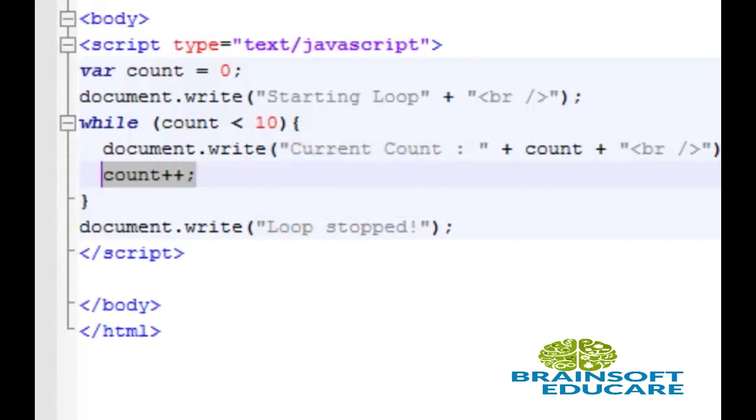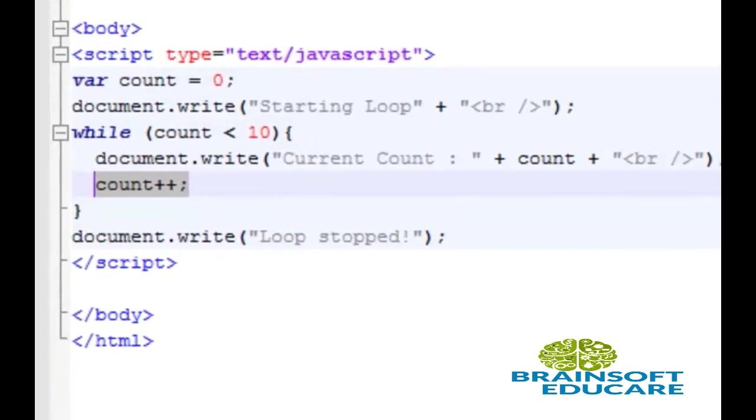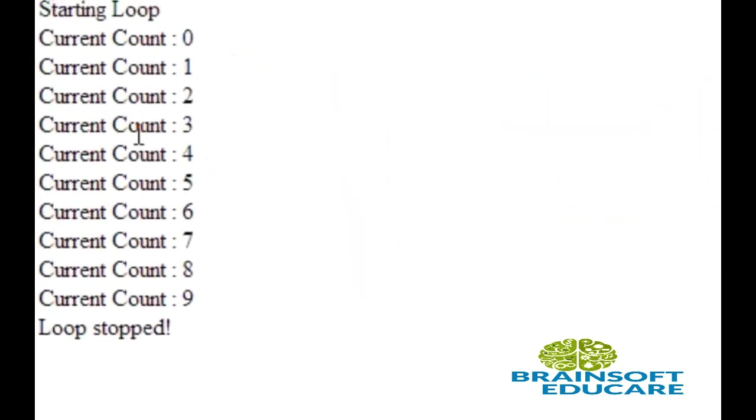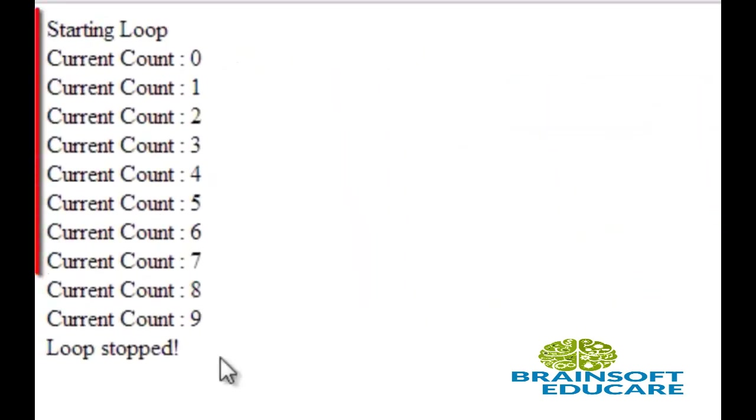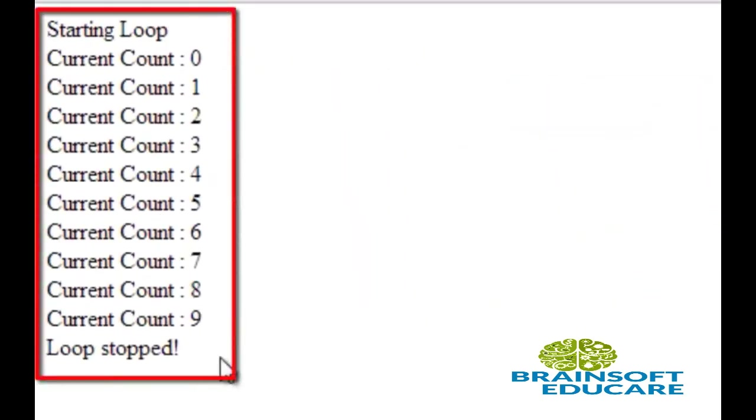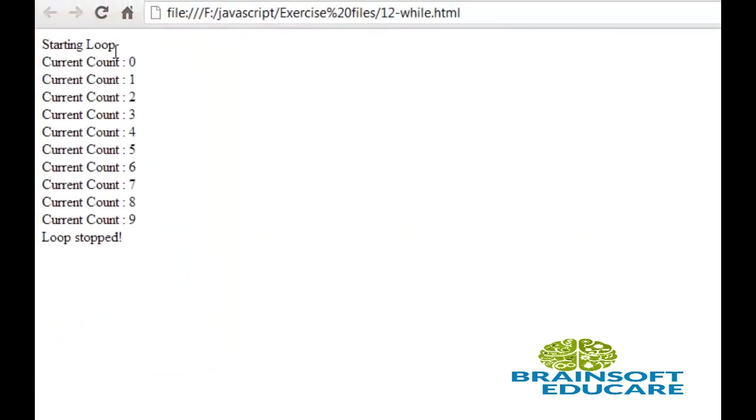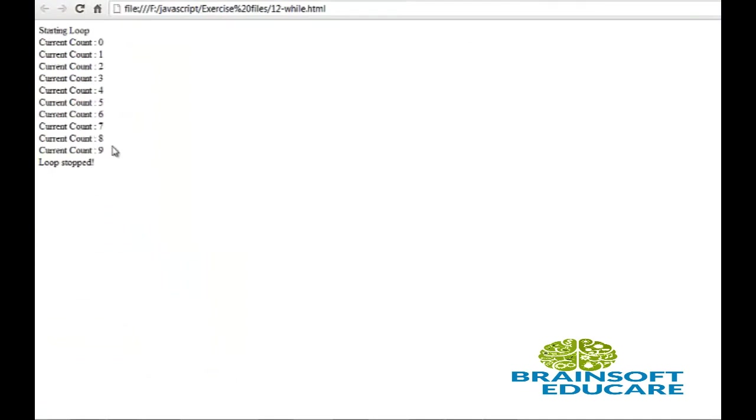Let's see the output. This is the output of while loop. Simple. Loop is charged. And when the count becomes 10, at that time, loop is closed.